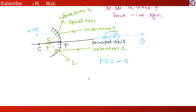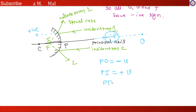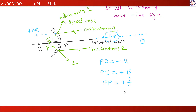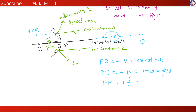Along the positive direction, our image distance PI is positive, so v is positive. Similarly, PF is also positive, so the focal length f is positive. In this special case, only the object distance is negative; both image distance and focal length are positive.